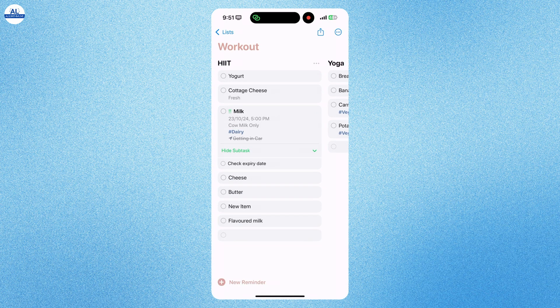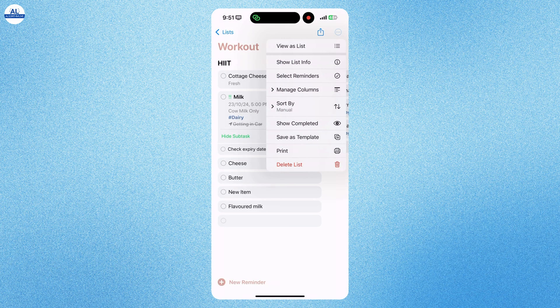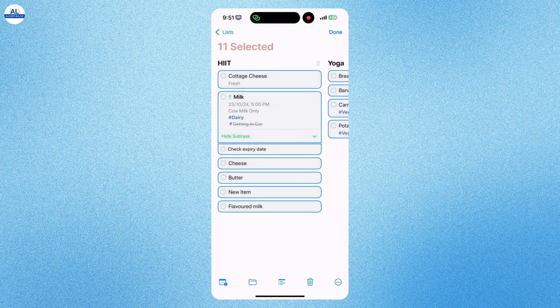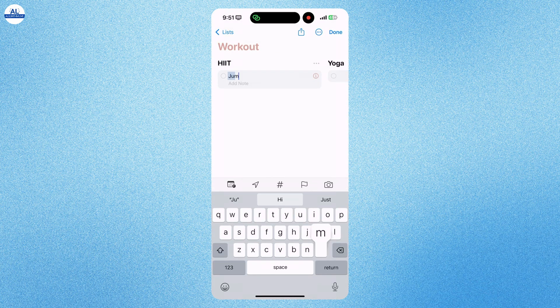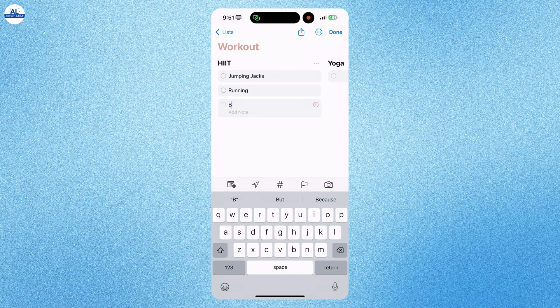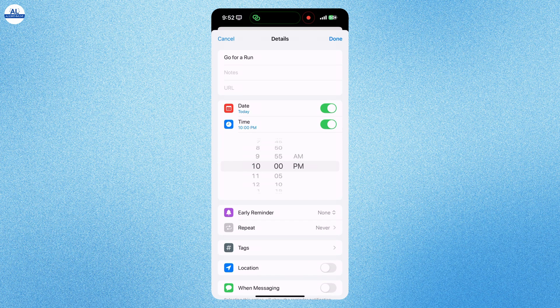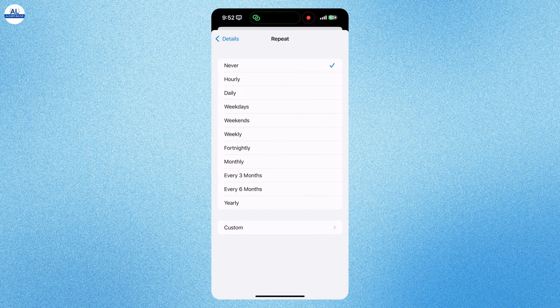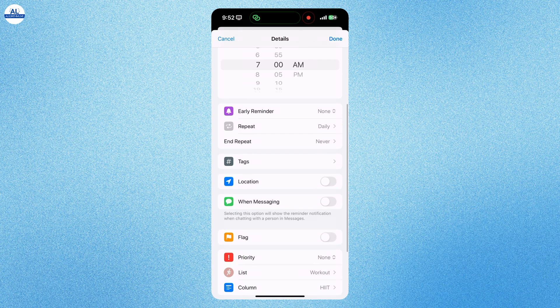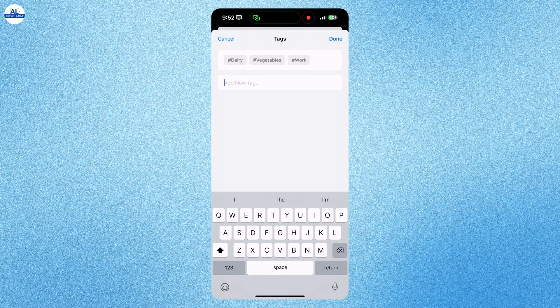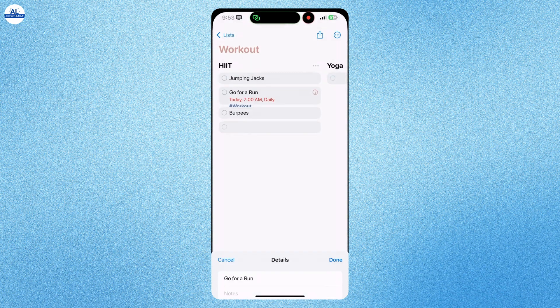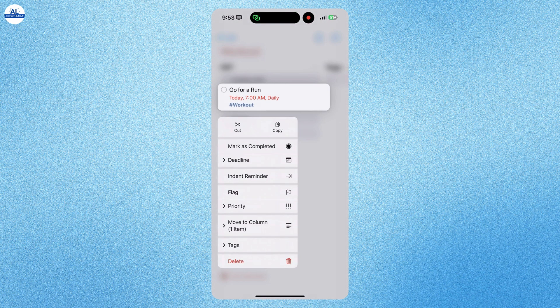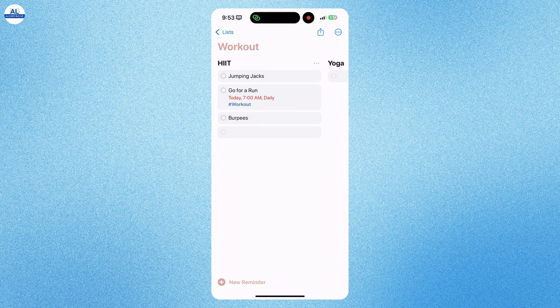I am renaming the names of the columns. And adding some more exercises that I want to do every day. Here I am adding some details for this reminder. I want to go for a run at 7 am in the morning every day. I will even set early reminder of 15 minutes. I will also add a tag for this reminder. You can long press the reminder and do some changes if you want.